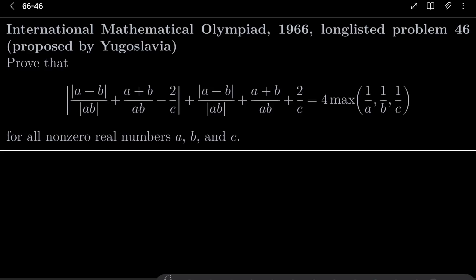Hello friends. In this video I would like to solve the following problem from the International Mathematical Olympiad 1966 long-listed problem 46, proposed by Yugoslavia.